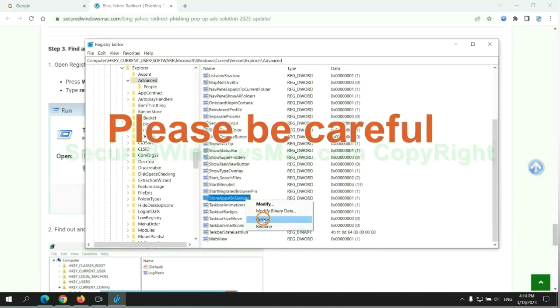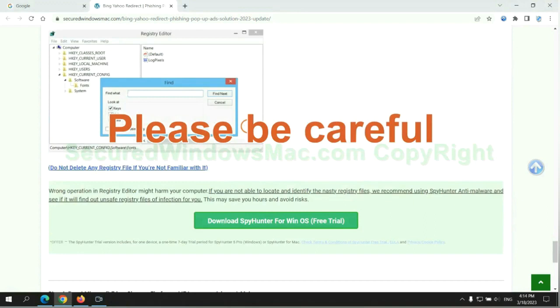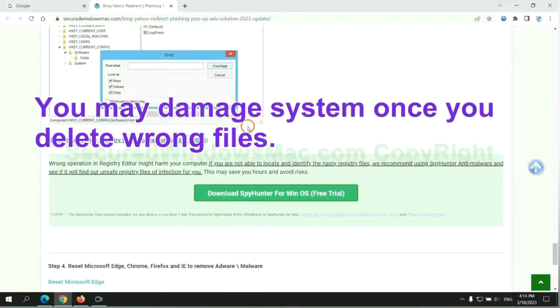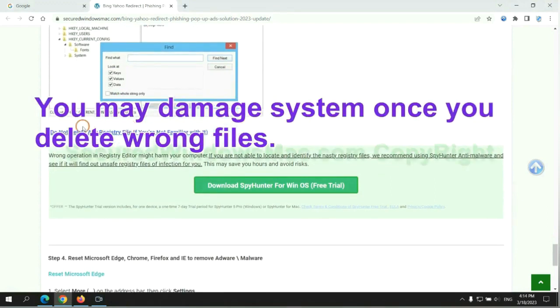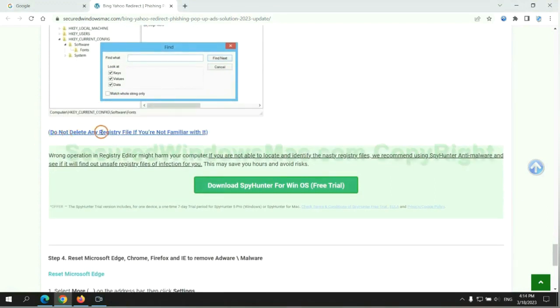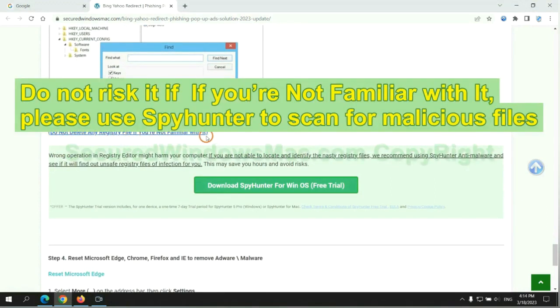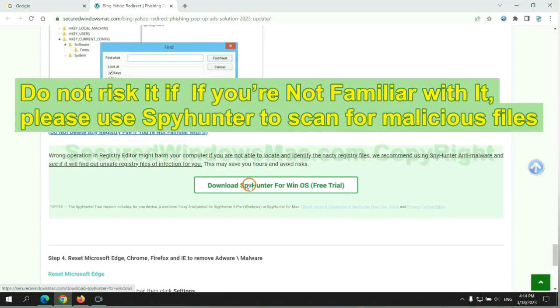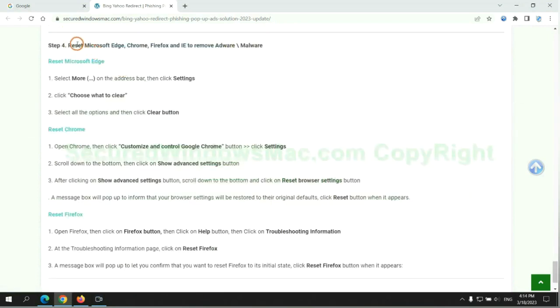Please be careful. You may damage the system once you delete wrong files. Do not risk it if you are not familiar with it. Please use SpyHunter to scan for malicious files.